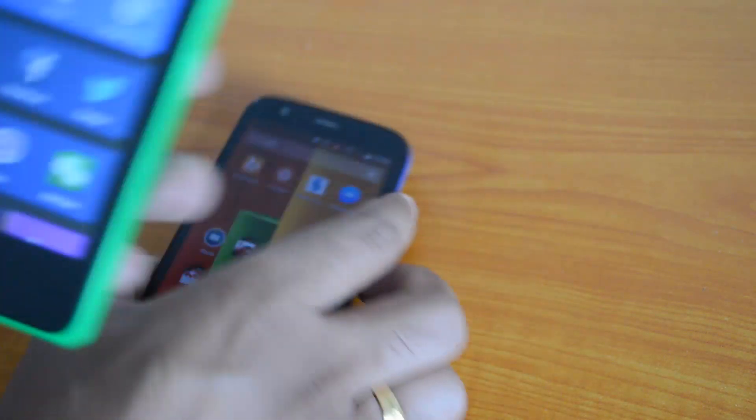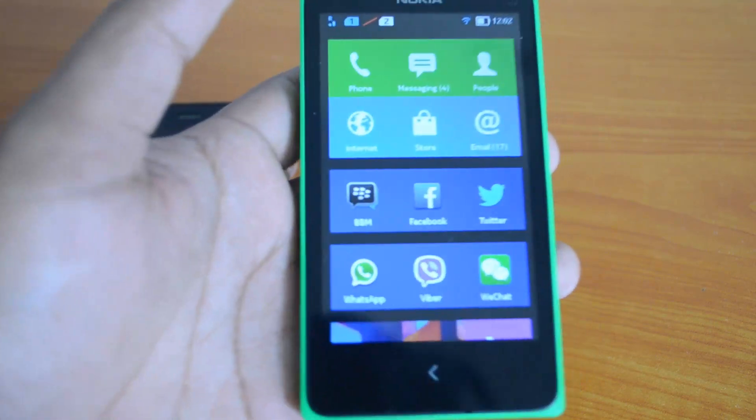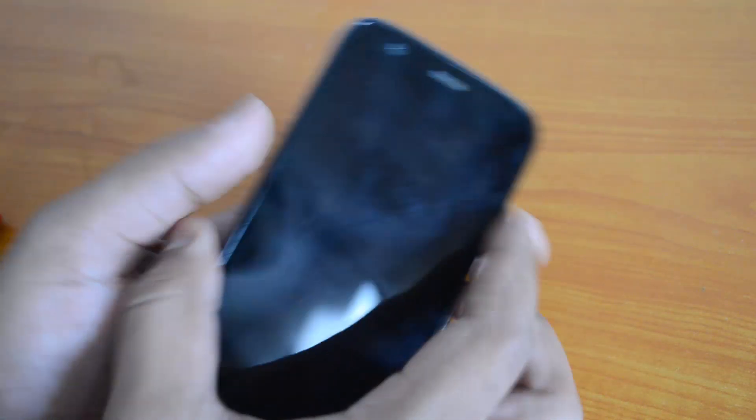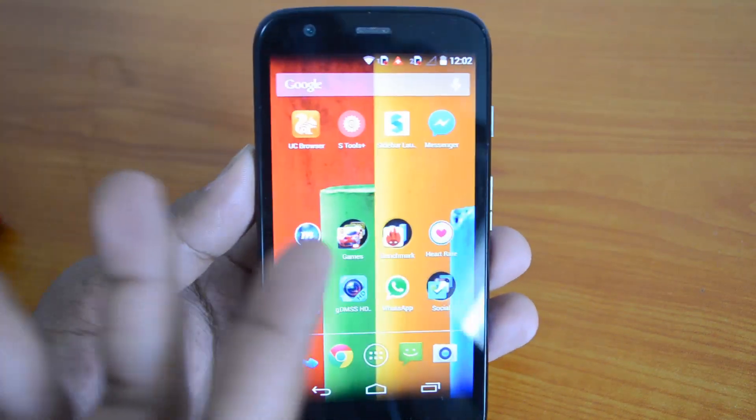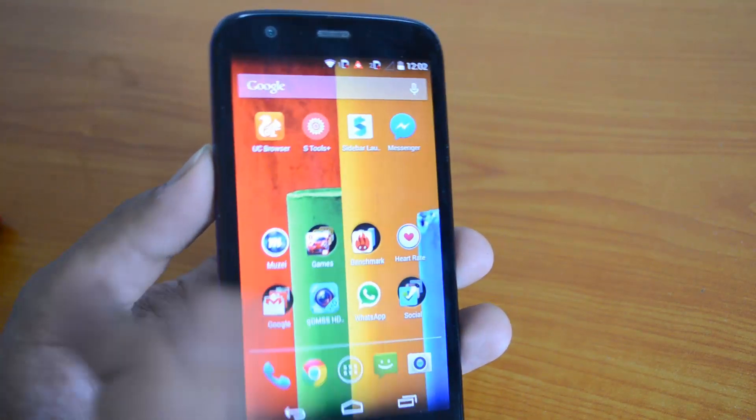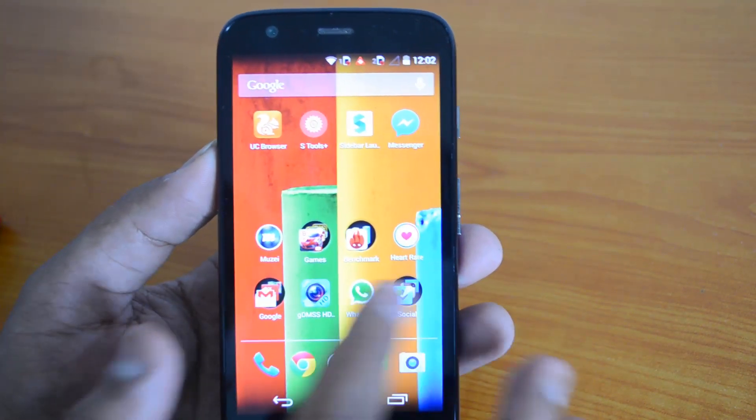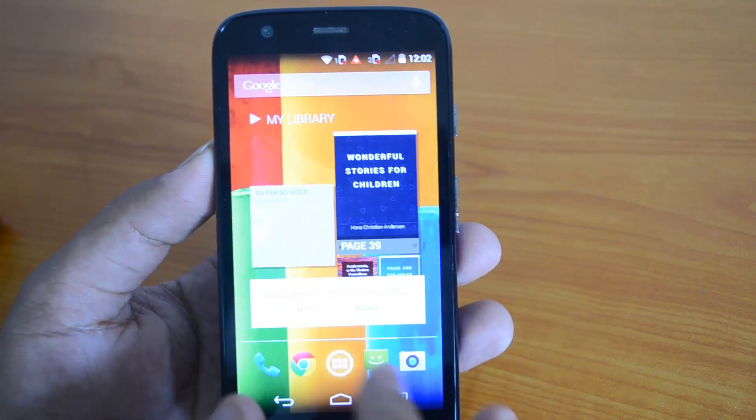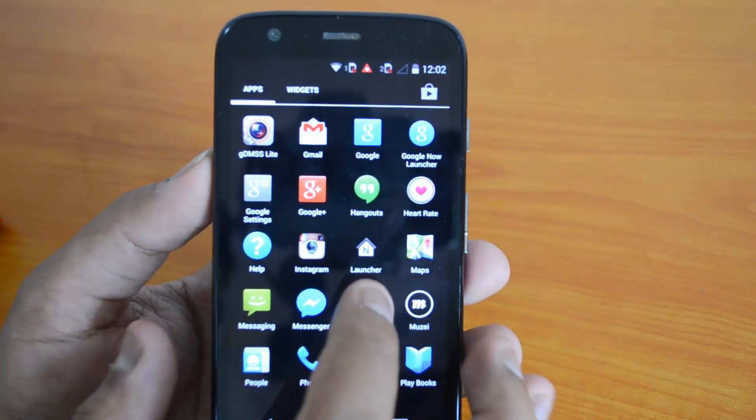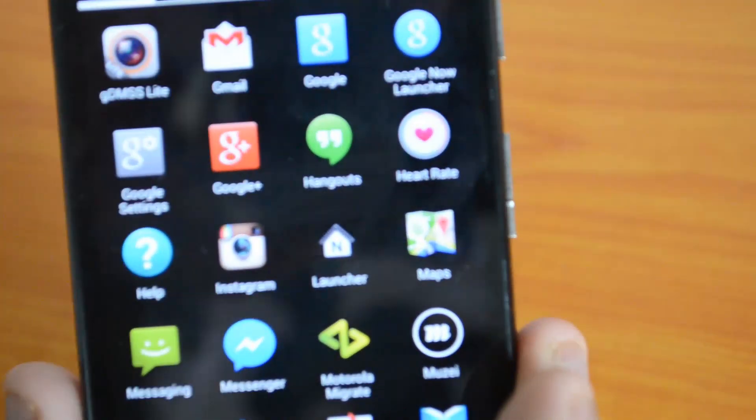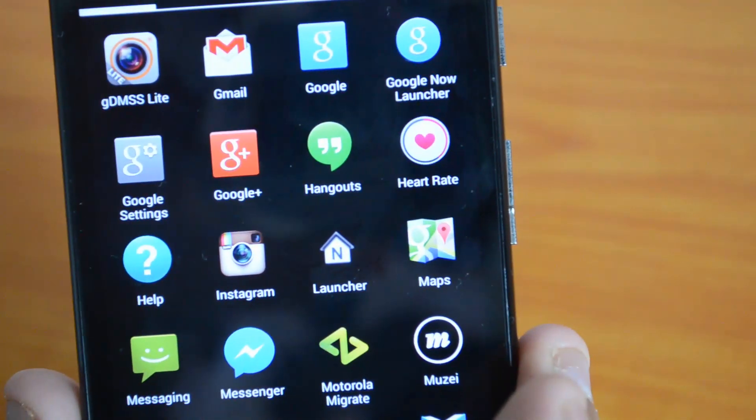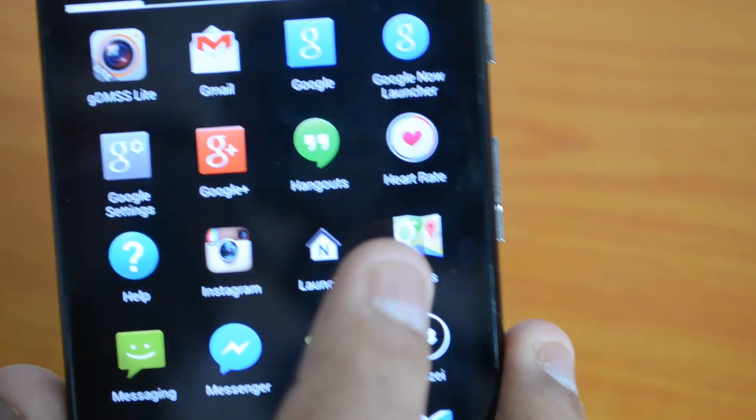This is the Nokia X launcher. We have downloaded this launcher from the XDA forum and transferred it to our Moto G. Now we have installed this launcher and you can see it here.